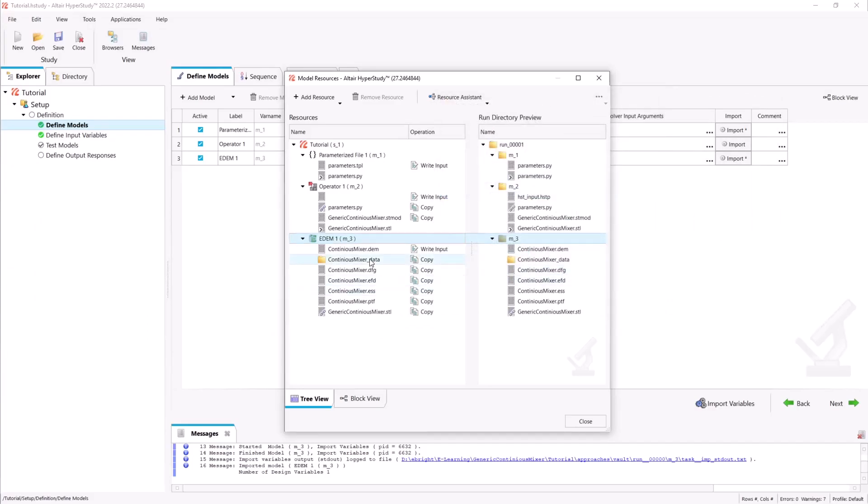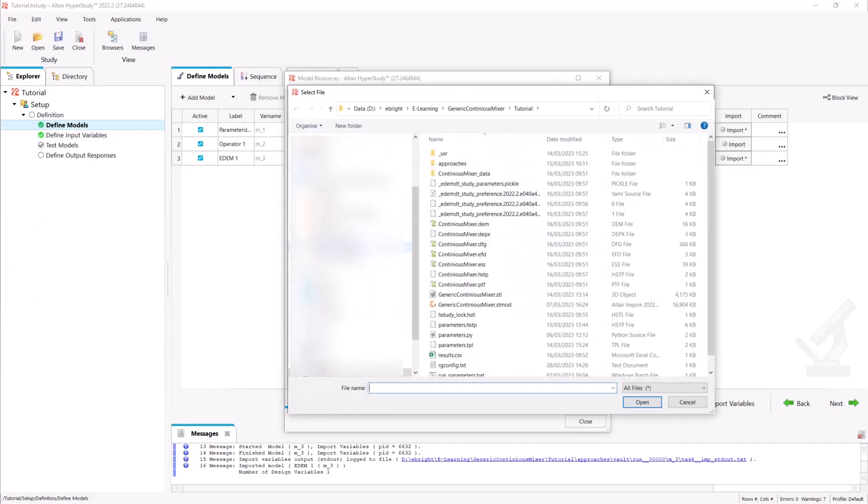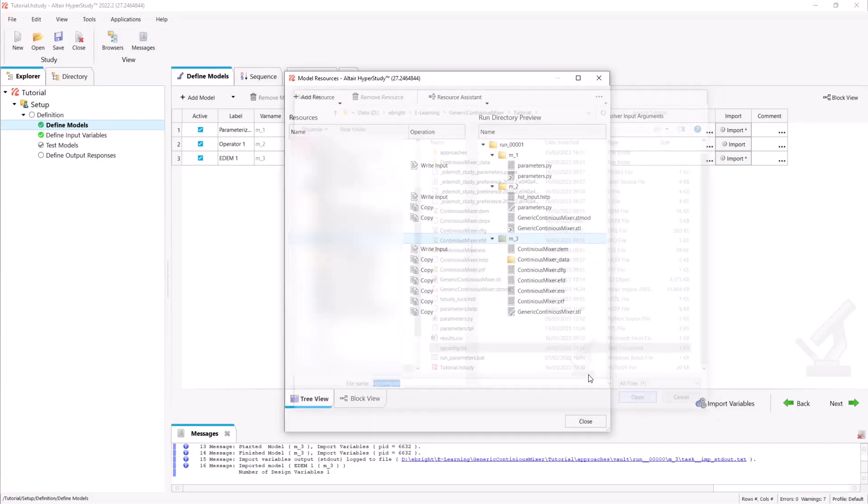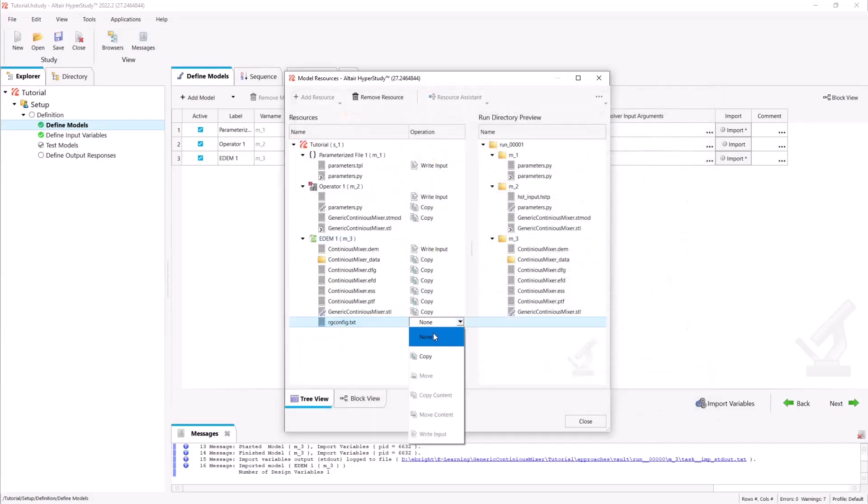We will also include our rgconfig.txt file as an input and copy it over to our third EDEM model.